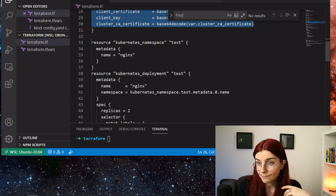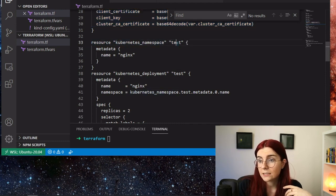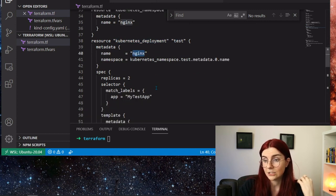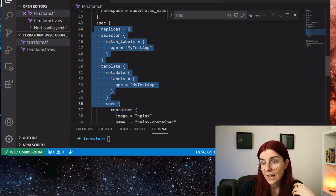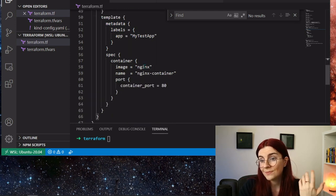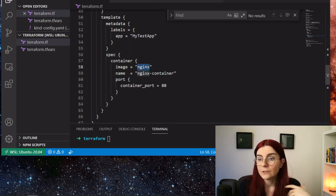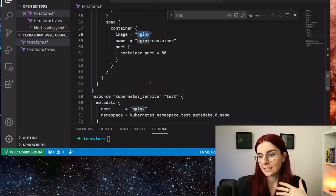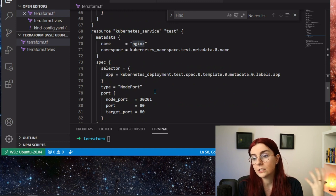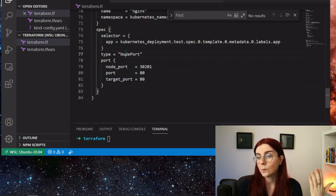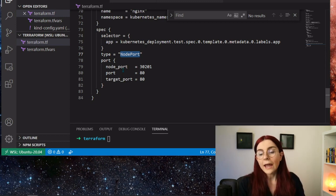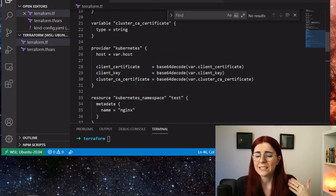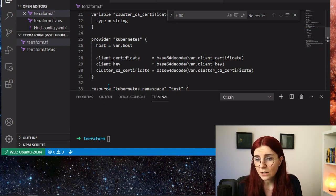Next we set up a Kubernetes namespace called 'test', a Kubernetes deployment also called 'test' that relies on Nginx. That's defined within the spec section — we want a replica set of two of this Nginx image. You probably wouldn't want to leave the tag blank as it would choose latest, but that's basically the containers we're going to set up. It's also going to set up a service for Nginx so we can access that target port as a node port, making it accessible within our cluster. Those are basic Kubernetes resources, like you would set them up in a YAML file, but in this case we set them up within Terraform.